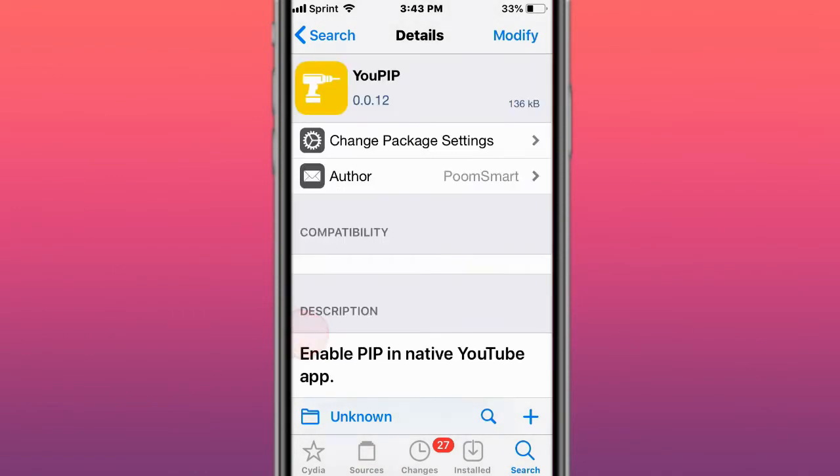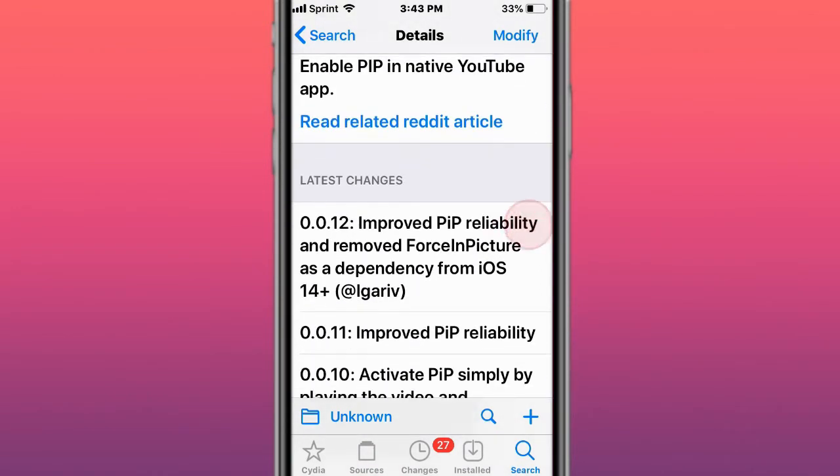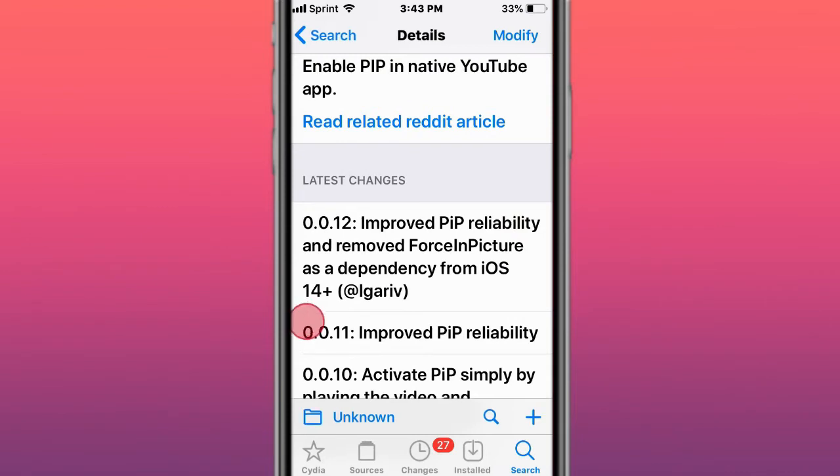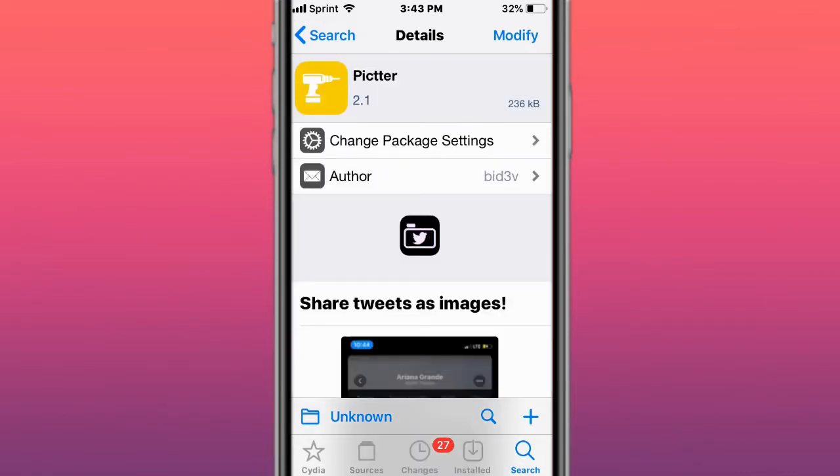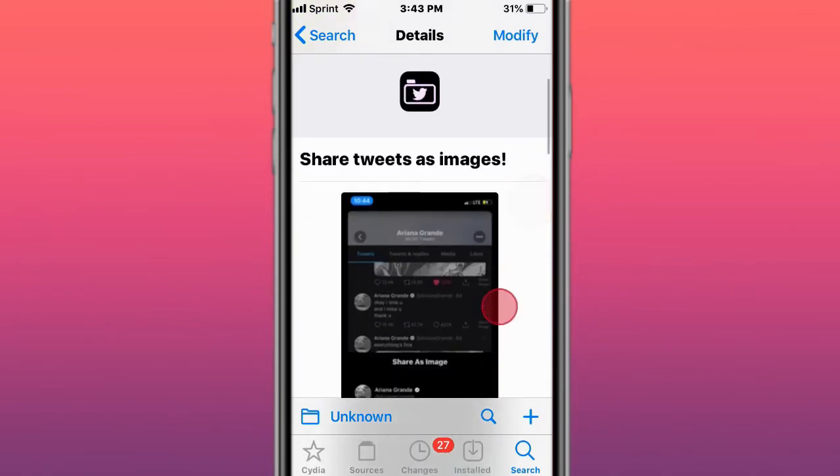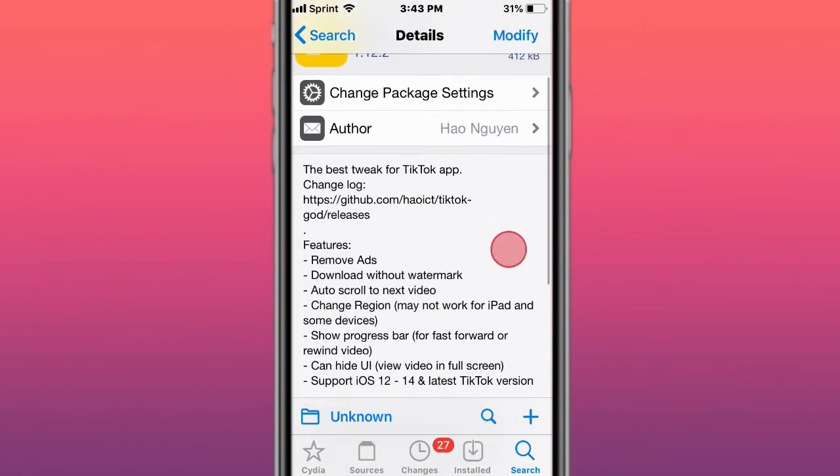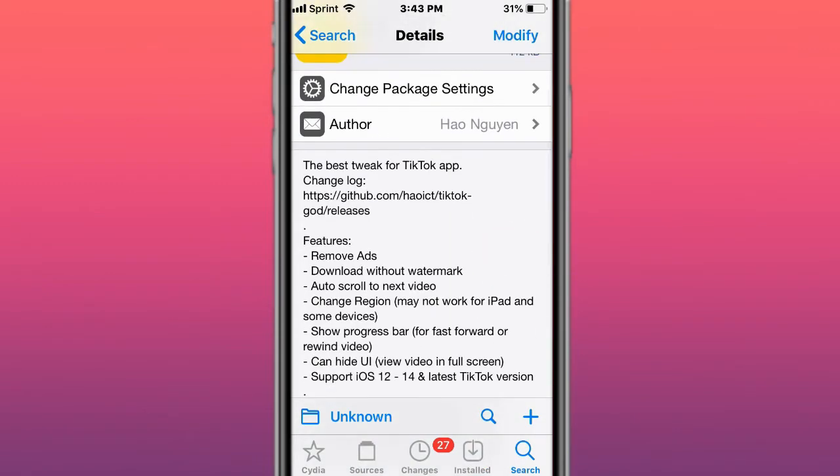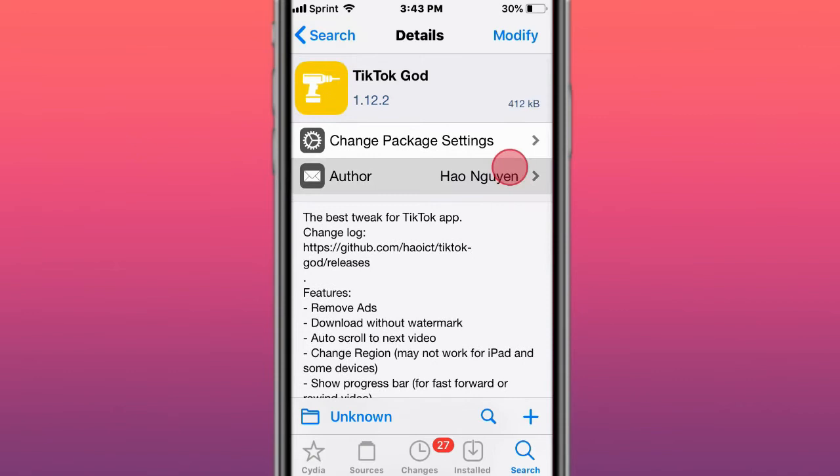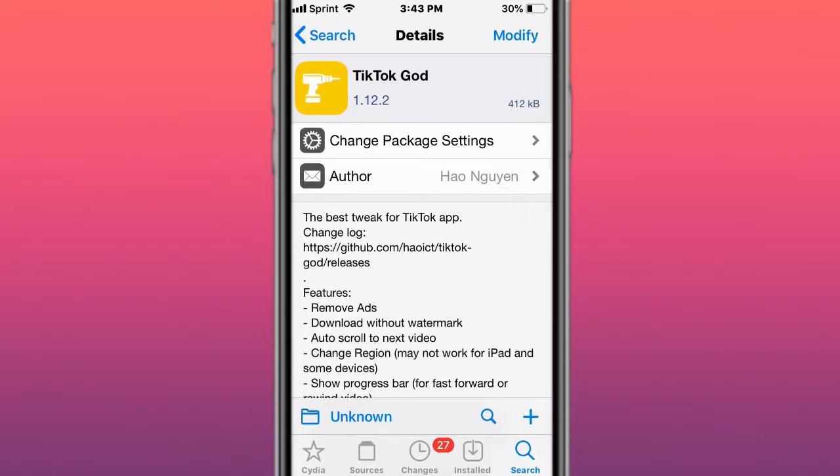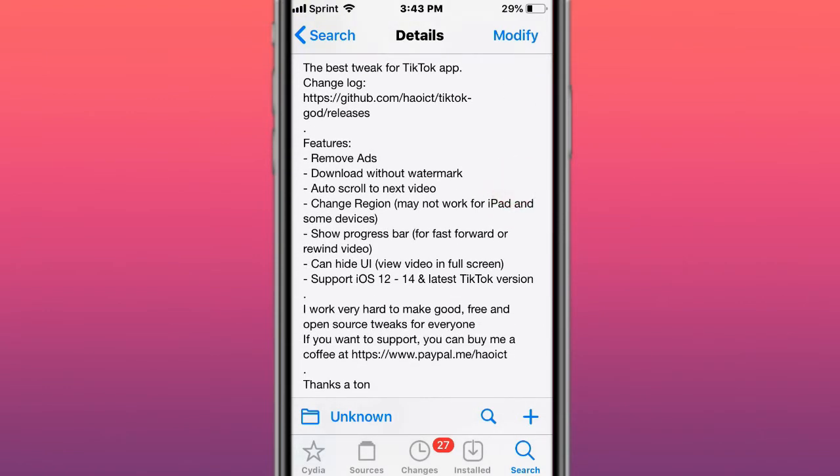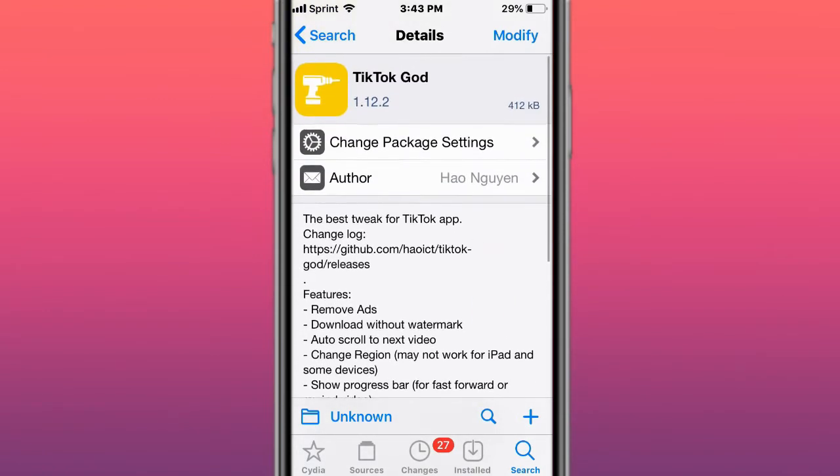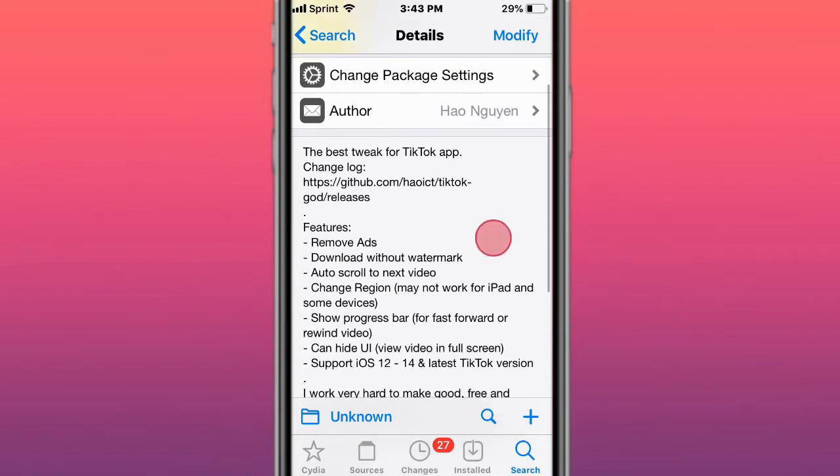uPiP enables picture-in-picture for native YouTube app. PicTTer (P-I-C-T-T-E-R) shares tweets as images. TikTok God is by, I can't pronounce that name, I think it's a Chinese name. I do apologize for pronouncing this wrong. Basically, this tweak, the developer is actually pretty amazing because he makes free tweaks. This tweak is free to use.